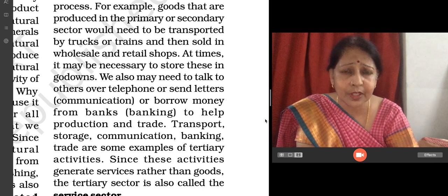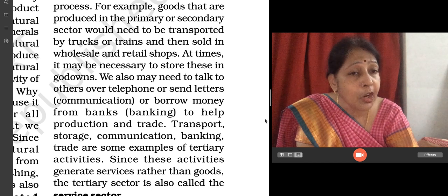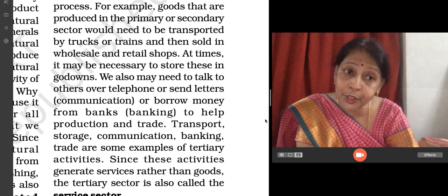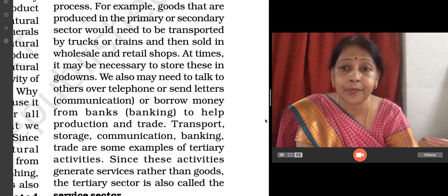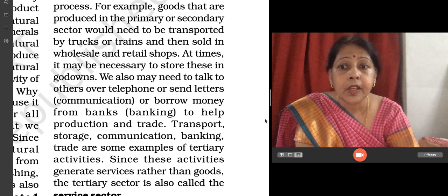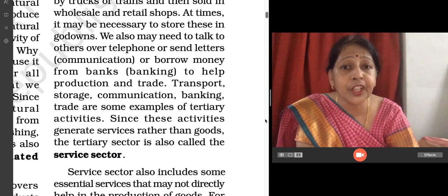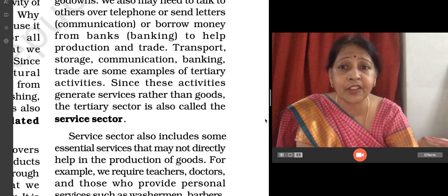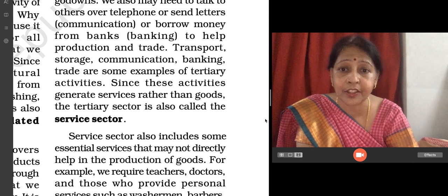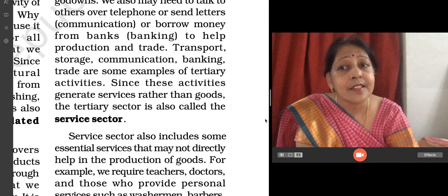All these are stored in go-downs or cold storages. We may also need to talk on telephone or send letters for communication, or borrow money from the banks. So, transport, storage, communication, banking, and trade activities are some examples of tertiary activities. This sector is also called the service sector.